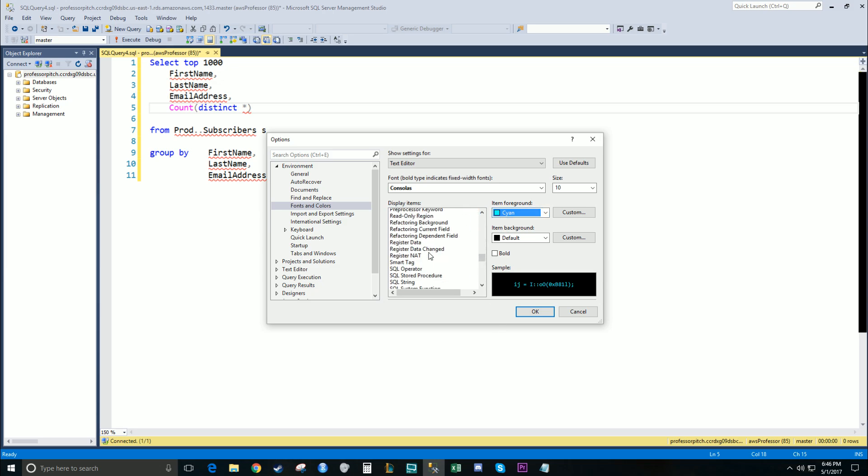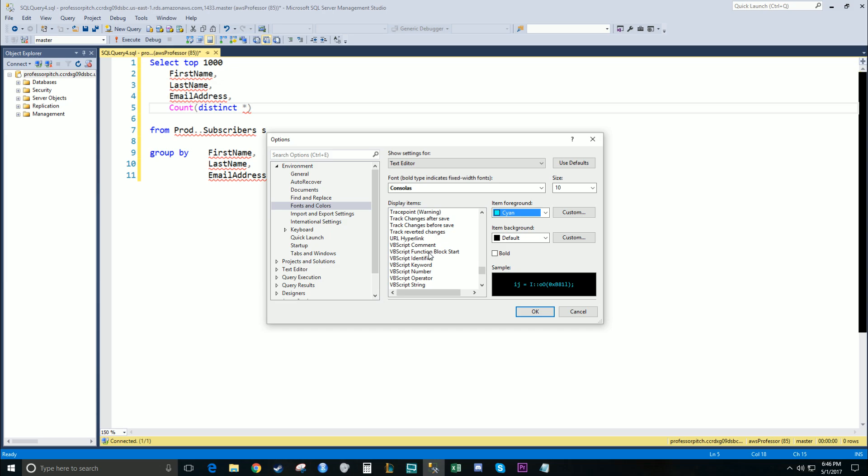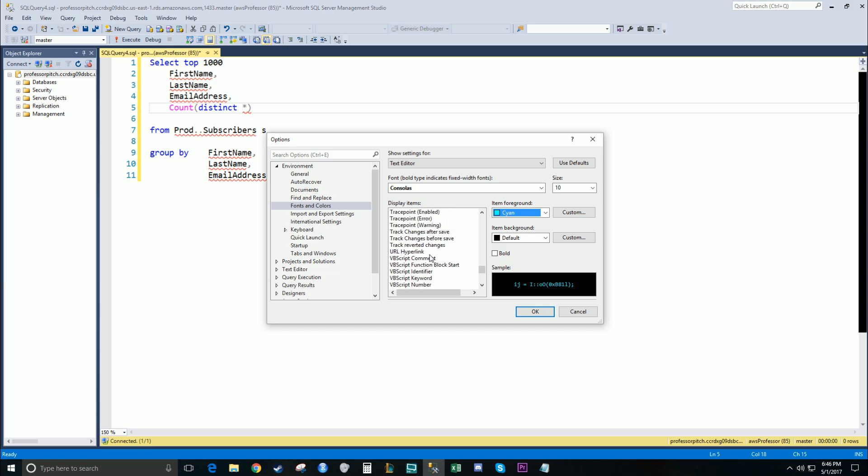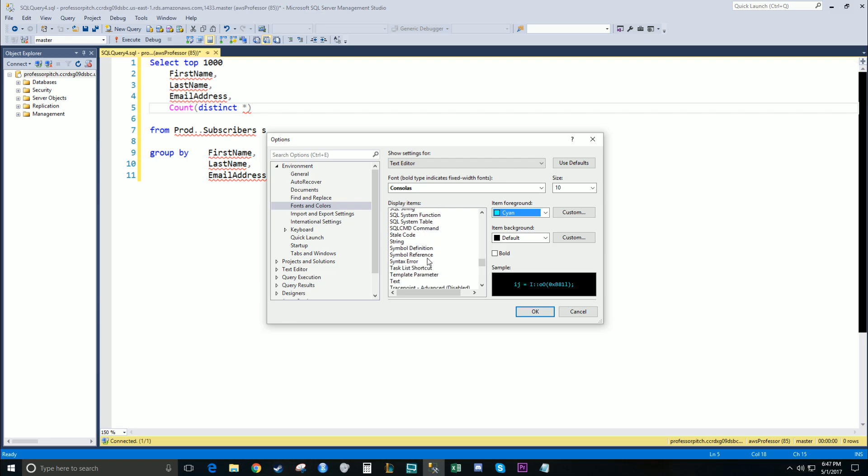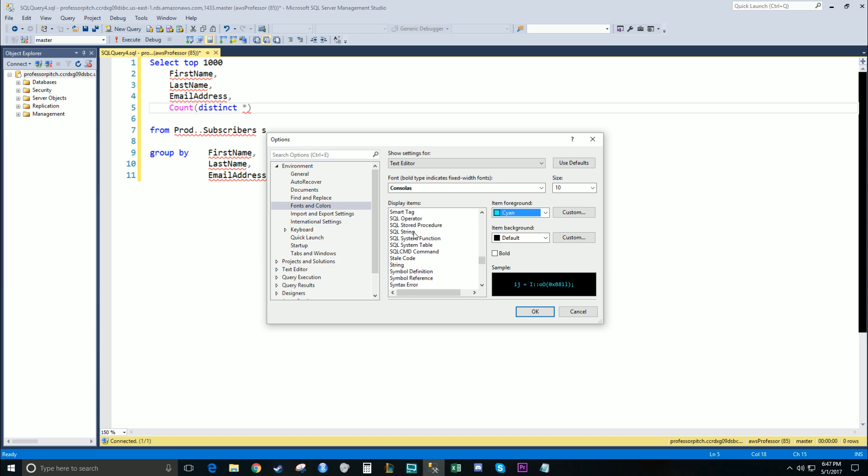I'm going to scroll down and show you a couple other display items that you may want to consider changing. I don't personally change them, but they're very common in query writing. The first one's going to be SQL String. I prefer this bright red color, so I'm going to leave it as is.